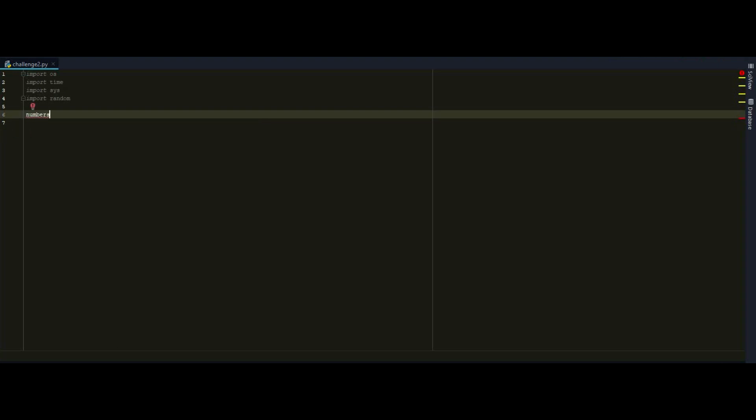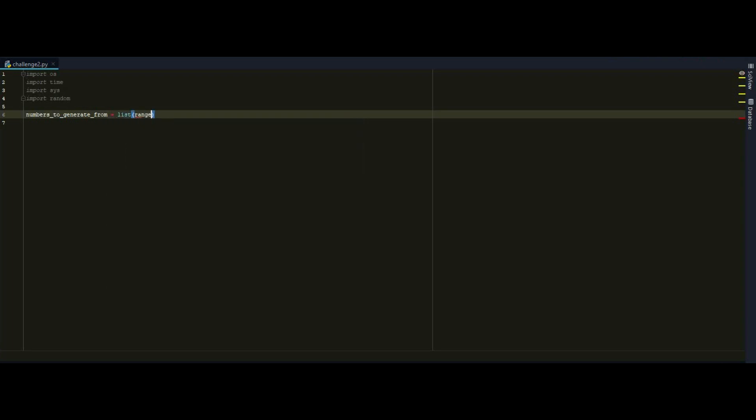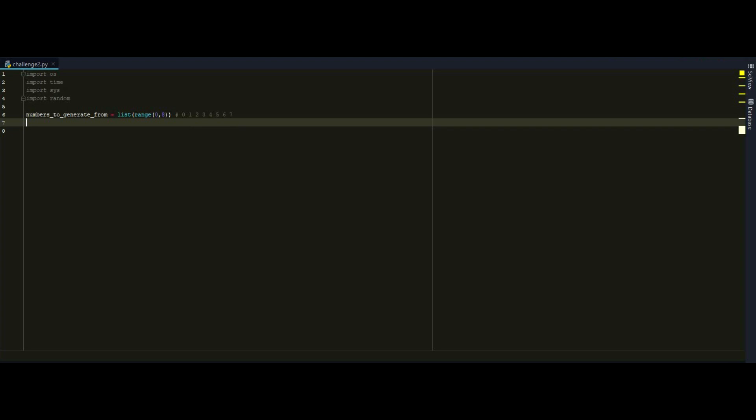And let's begin. So we want to have a list of numbers that Simon is going to pick up from randomly and ask us to memorize it. So numbers to generate from equals list range. Let's pick up all the numbers between 0 and 8. So as you remember, this will return 0, 1, 2, 3, 4, 5, 6, 7 because the total amount of numbers here are 8. And we want to ask 5 questions. So Simon questions amount is going to be 5.